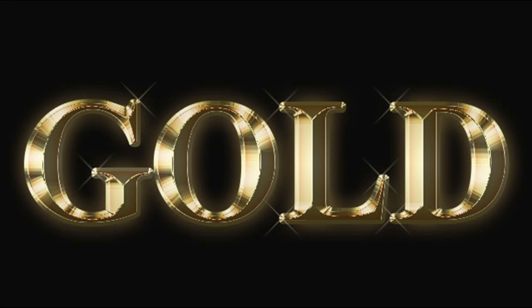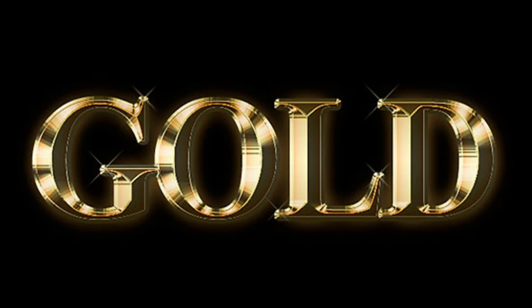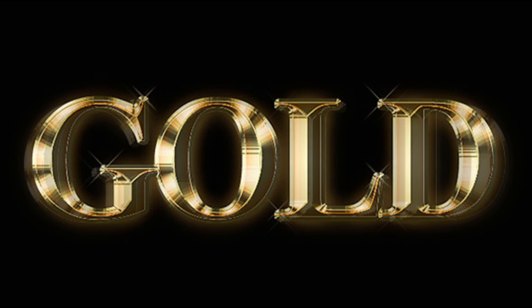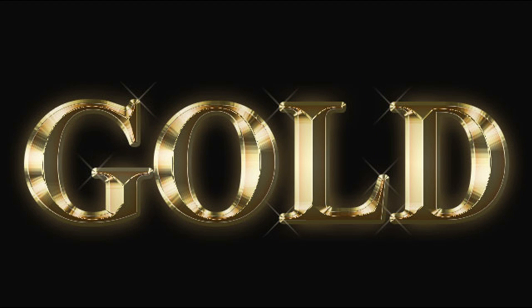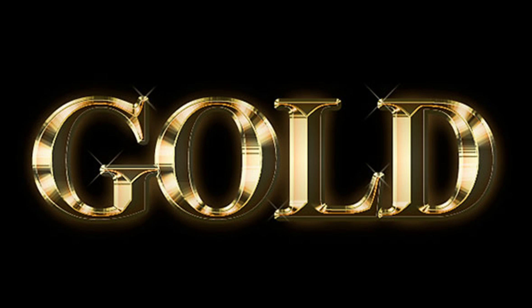In this tutorial, you will learn how to create shiny golden text effect using Adobe Photoshop like this. So let's go.